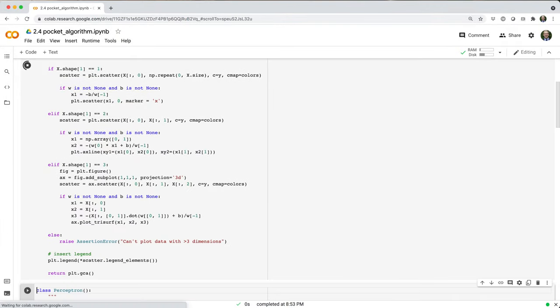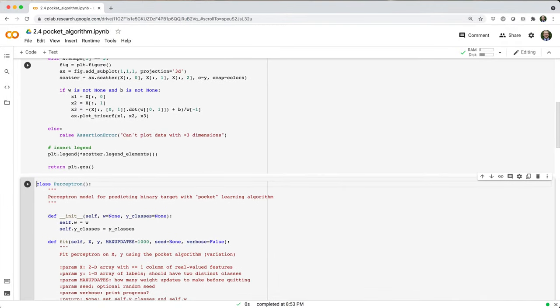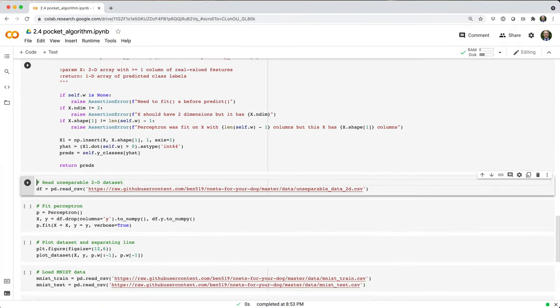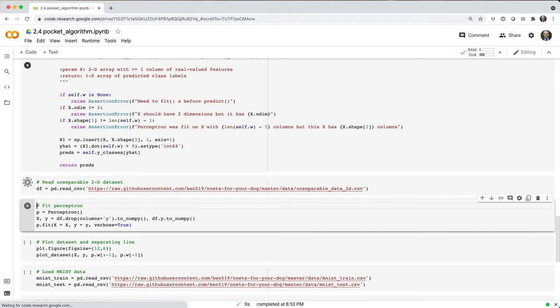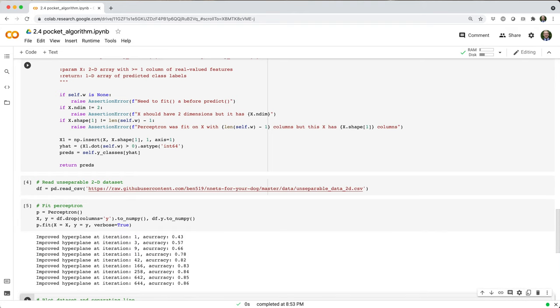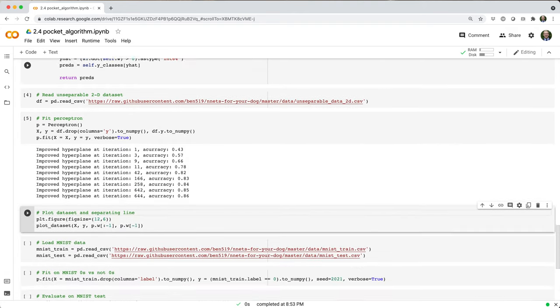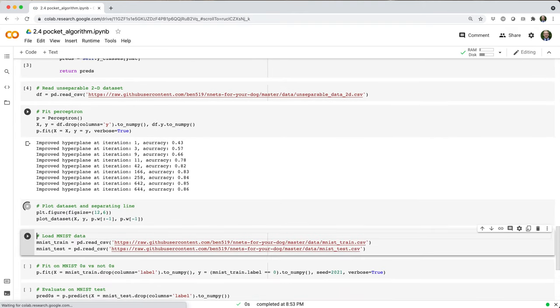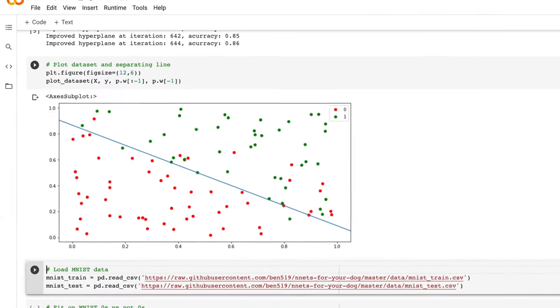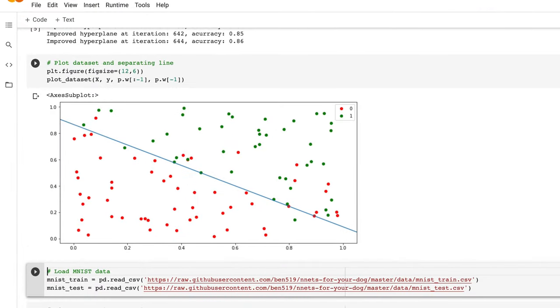Let's test our model on the inseparable 2D dataset. You can see how it did a pretty reasonable job of finding a separating line.